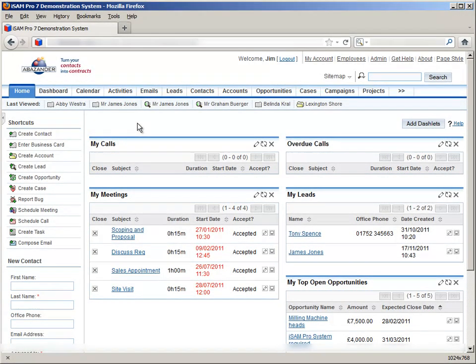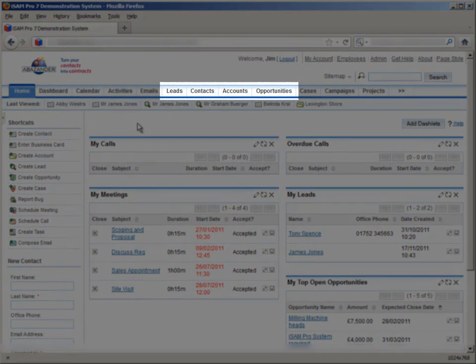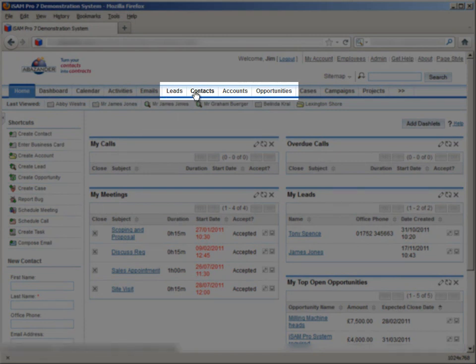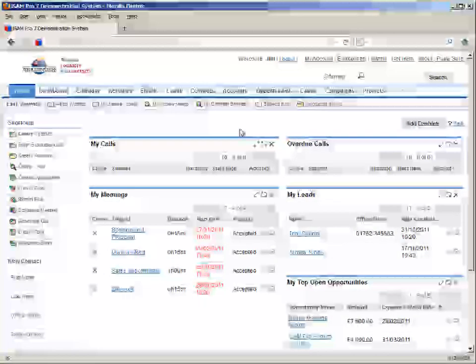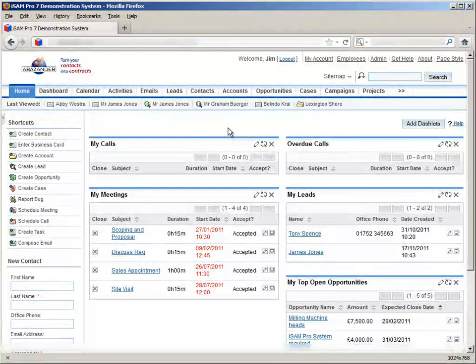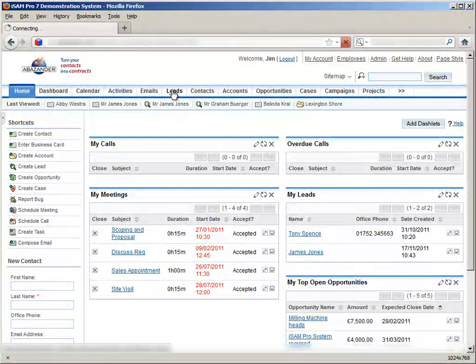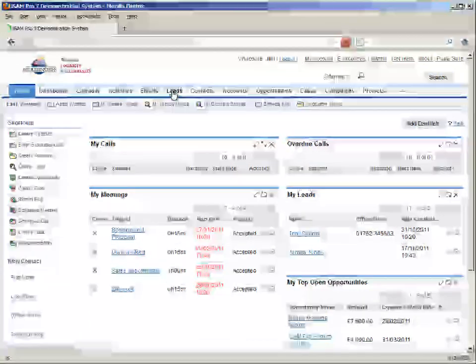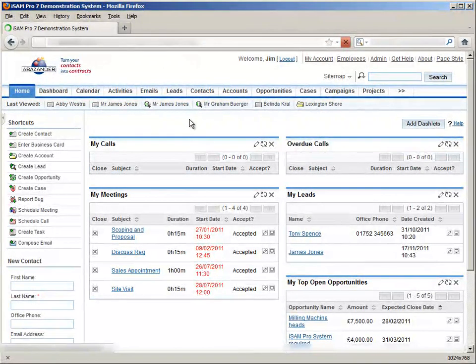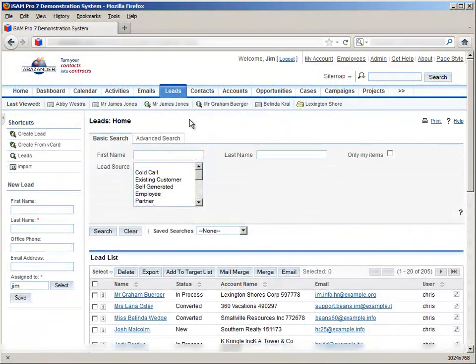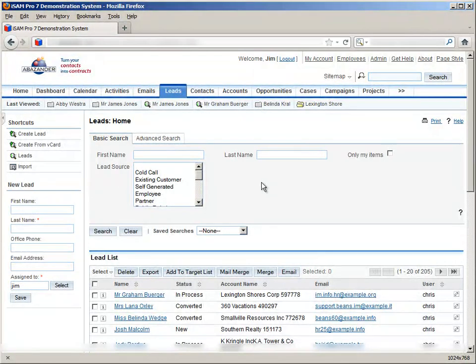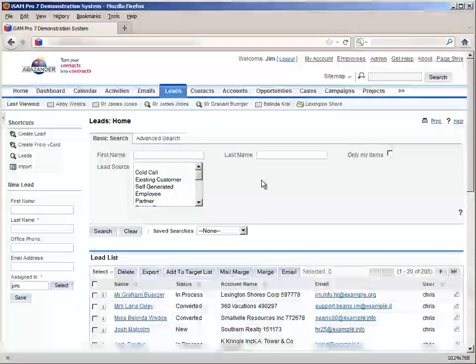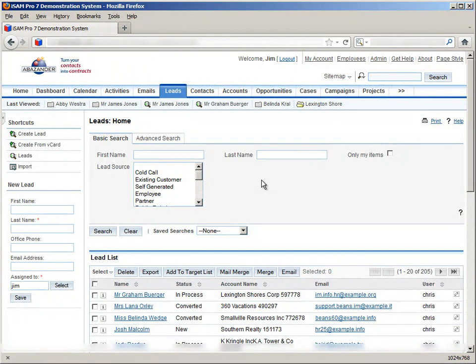The modules that we're going to be talking about here are leads, contacts, accounts and opportunities. Now, if we click on one of these, for example the leads module, we can see that the layout is very similar to the contacts that we touched on in training video 1. And indeed, it functions exactly the same way in terms of interactivity.